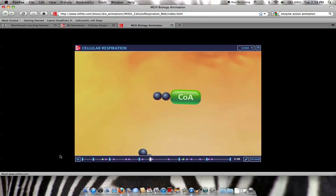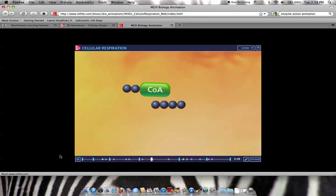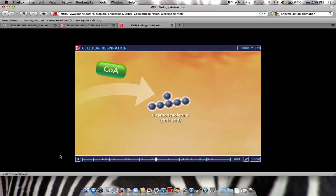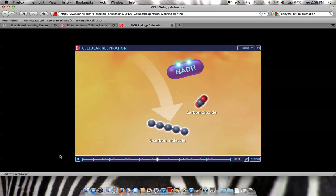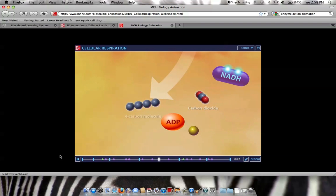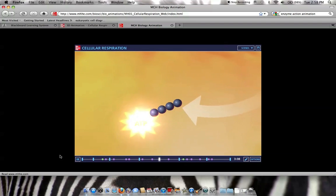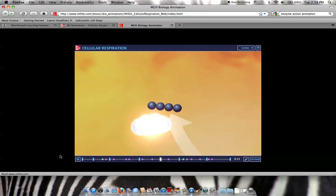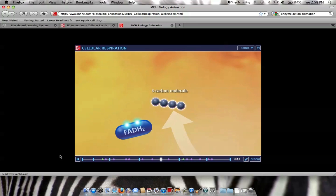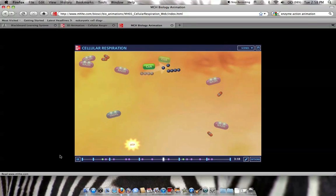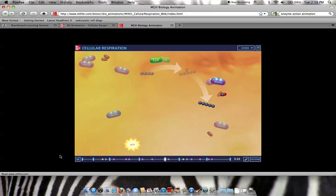The next stage is the citric acid cycle, also called the Krebs cycle. Here, acetyl-CoA will bind with a starting compound called oxaloacetate. The pathway is called a cycle because oxaloacetate is the starting and ending compound of the pathway. For every glucose that enters glycolysis, the cycle completes twice, once for each molecule of pyruvate that entered the mitochondria.